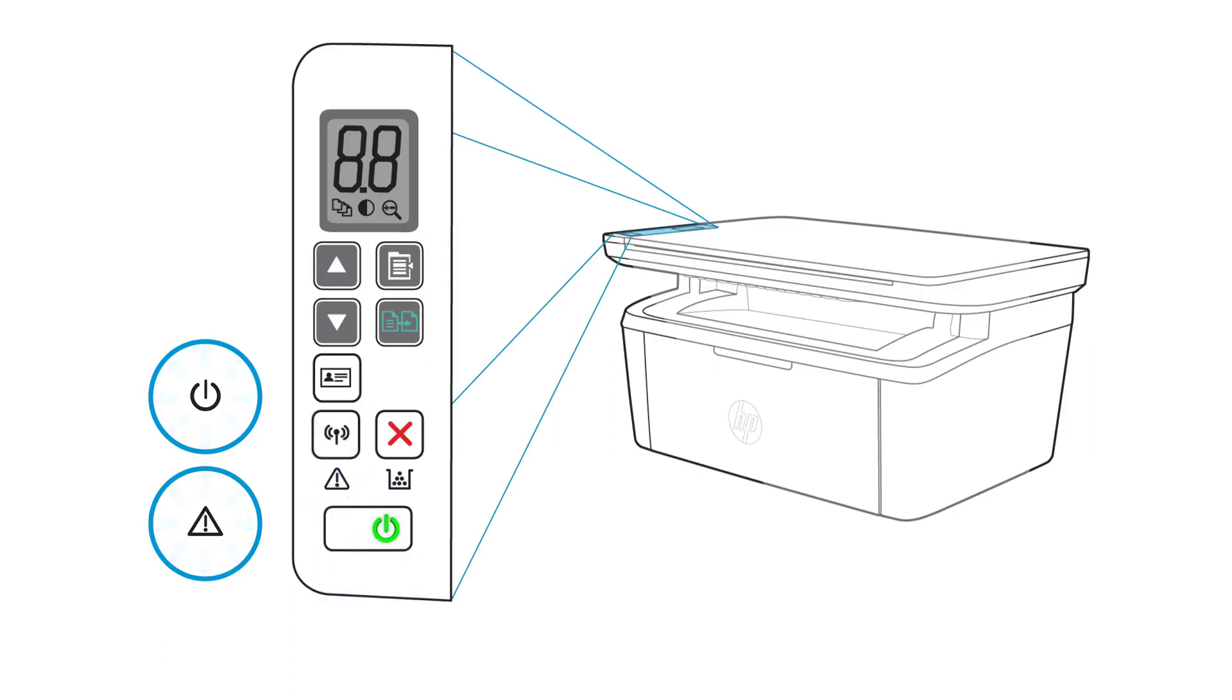All printer network settings are restored to factory defaults. With the settings restored, the printer restarts automatically.